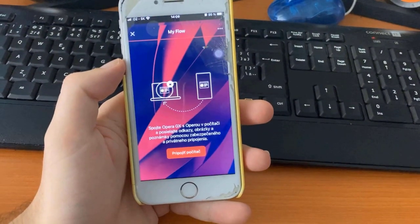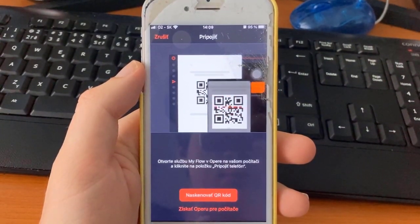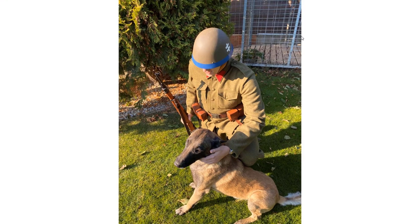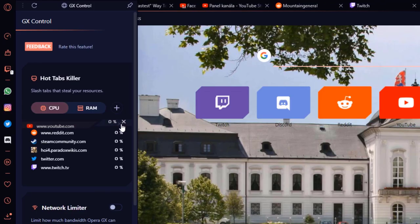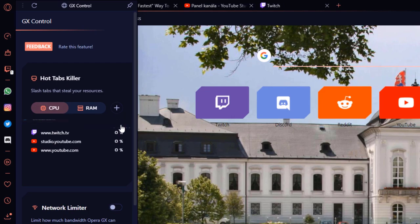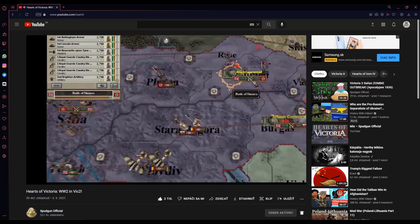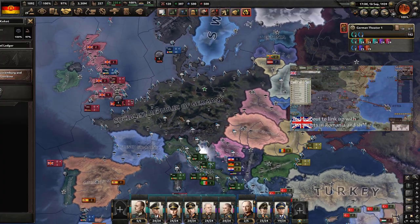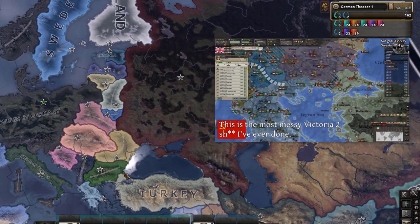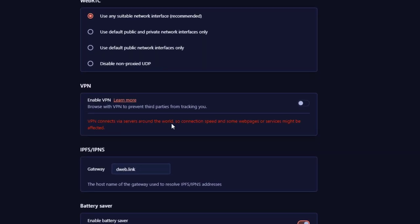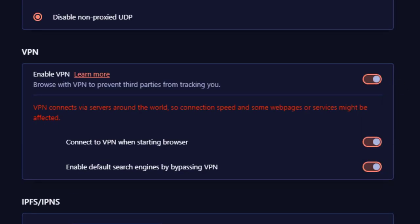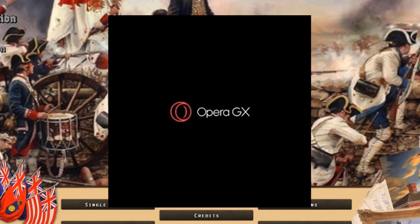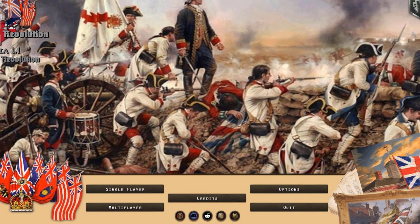You can have Opera GX on your phone, and with a feature called Flow, you can connect your phone with your PC and transfer videos and pictures between devices. Another great feature is Hot Tabs Killer — it allows you to identify the most resource-draining tabs and just close them. My personal favorite is the pop-up window that lets you watch videos while playing your favorite games. Opera GX also comes with a built-in VPN, so you don't have to worry about anything. Get Opera GX from the link in the description — it is completely free.